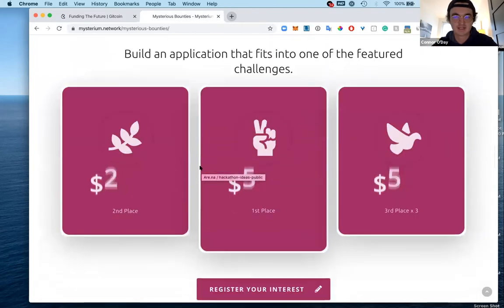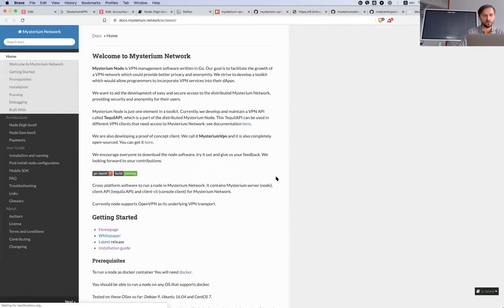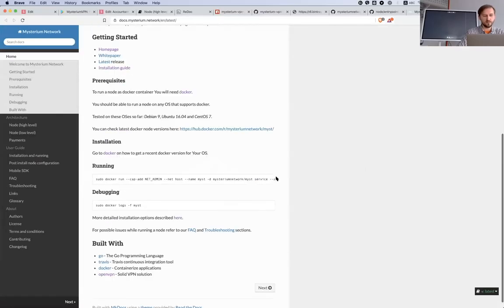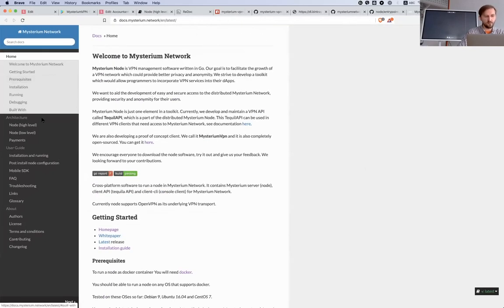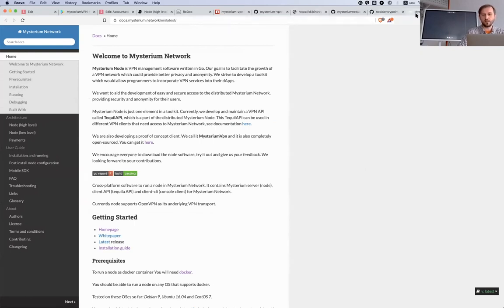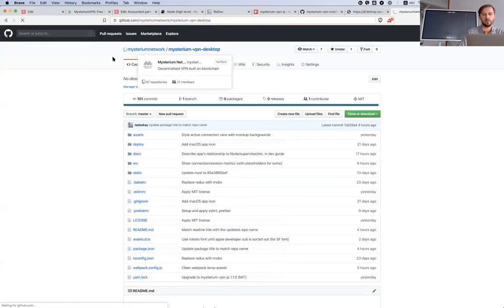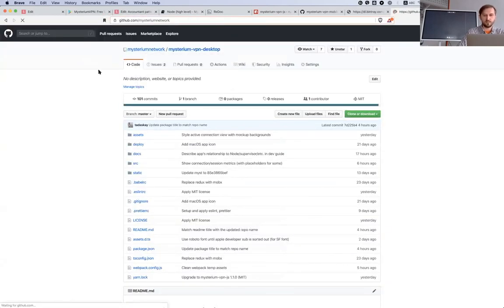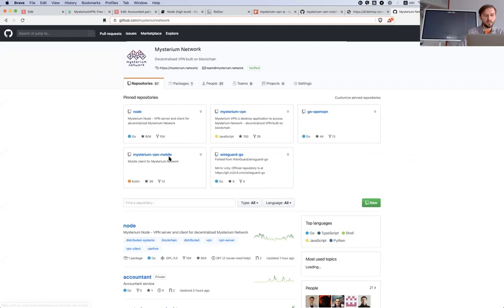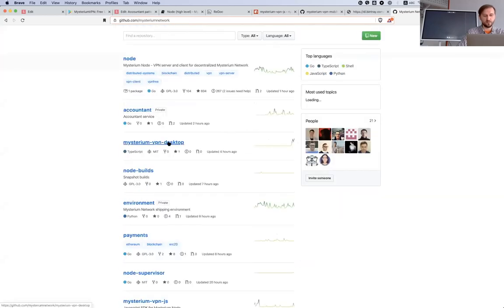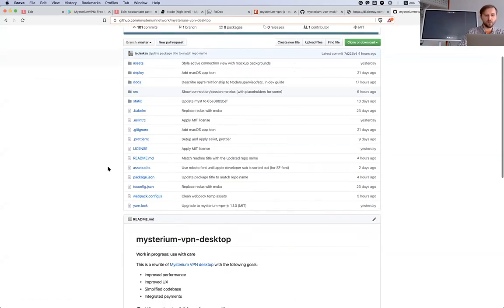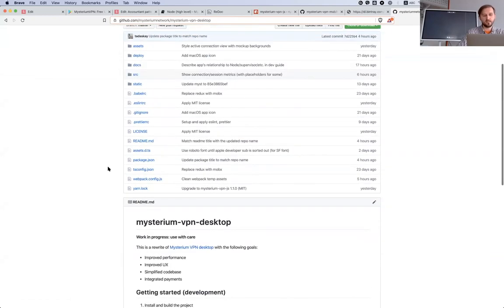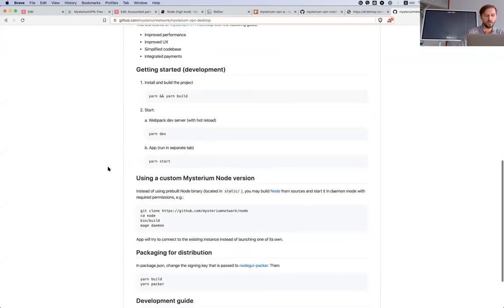One of the sources which we are working - we will be updating docs.mysterium.network. Also our GitHub is a very useful solution. That's the node repo and the reference implementation of Mysterium VPN mobile and Mysterium VPN desktop for those who would like to look at how it works.